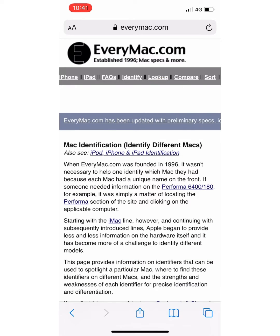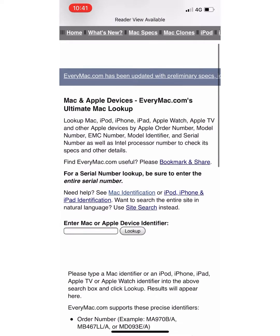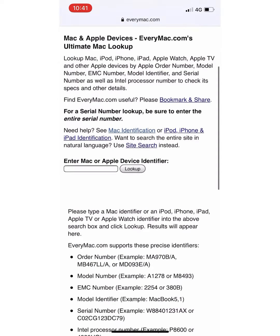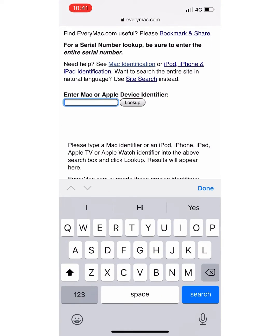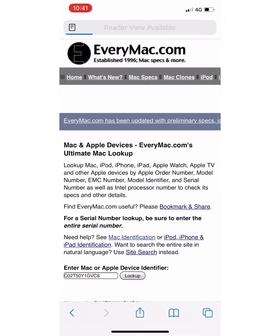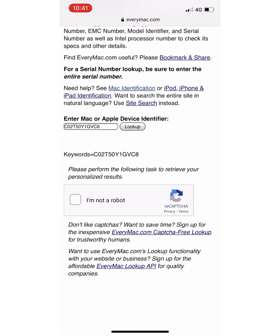Then you scroll down, enter Mac or Apple device identifier, put your serial number now, so paste it and then you click on Lookup, click I'm not a robot, and then scroll down.